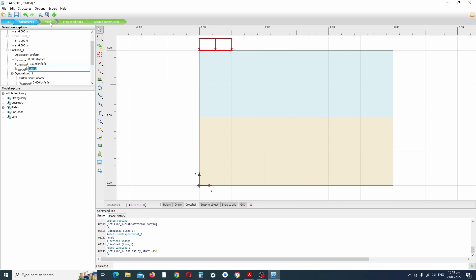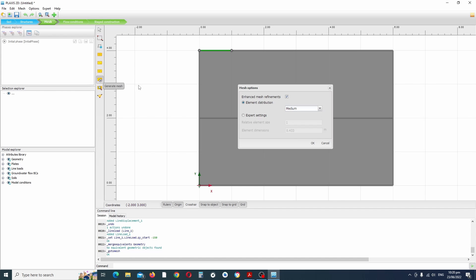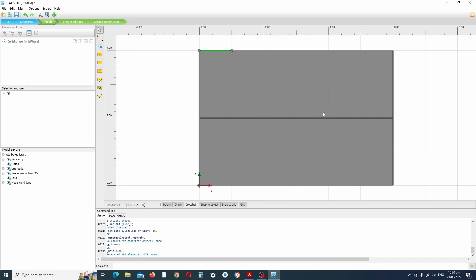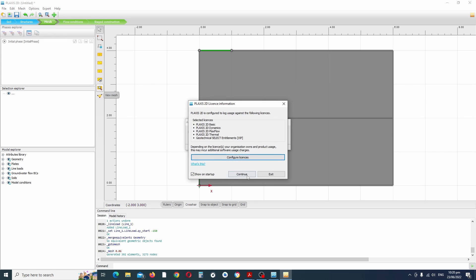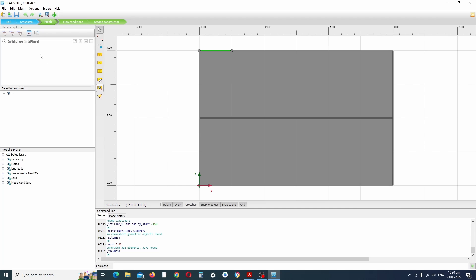We're finished here. Now go across to the mesh tab. If you make any changes to the structure you always need to regenerate the mesh. We want to generate the mesh — leave it set as medium and click okay. The mesh was generated. If you want to view the mesh you can click 'view mesh' — and this is the mesh. Close off that.